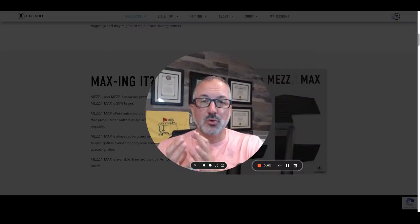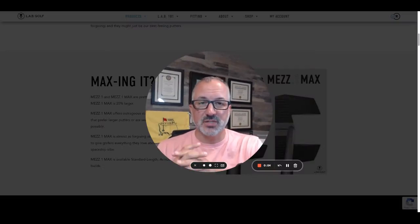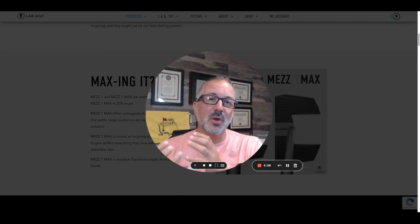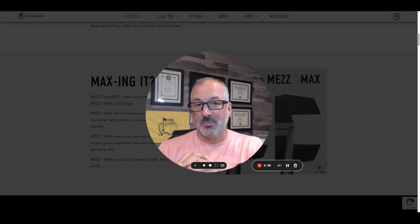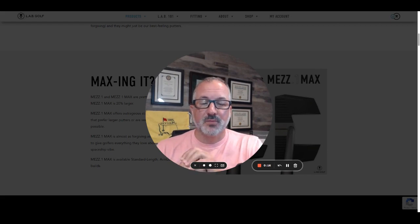Big news for all you Lab Golf putter lovers out there, including myself. The Mez One Max has dropped. We're going to take a quick look at what the company's offering.